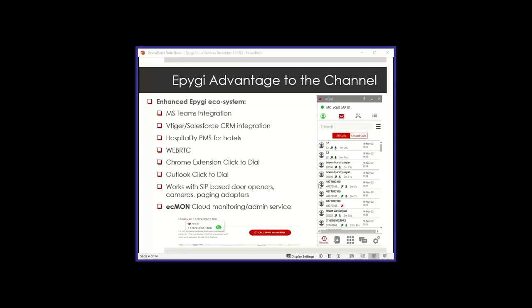Also working with many SIP endpoints besides phones: door openers, cameras, paging adapters that are usually registered as an extension to the PBX. And we also have our ECMON cloud monitoring. I think we think it's an advantage for you as a channel to use that tool. It helps you tremendously.